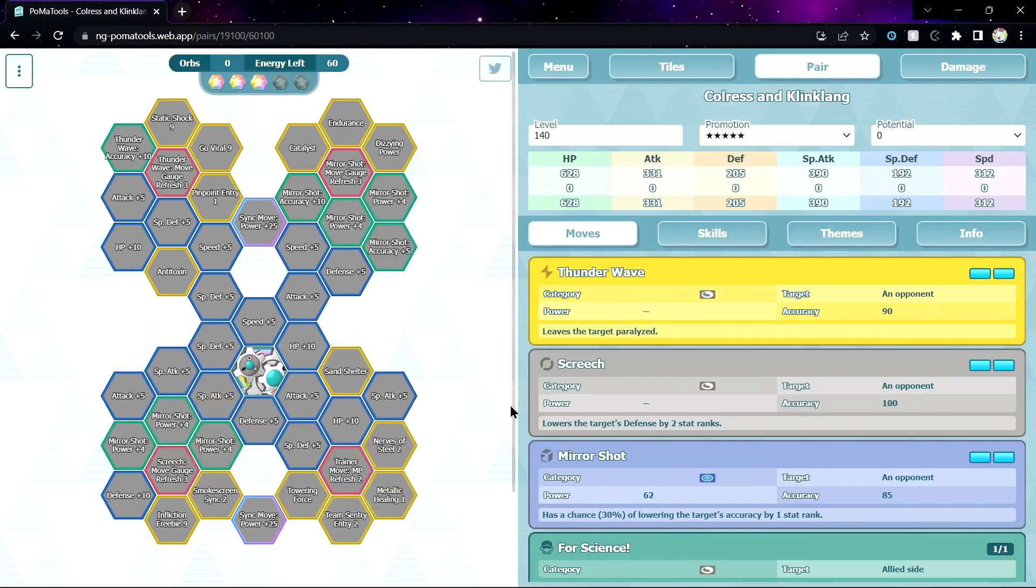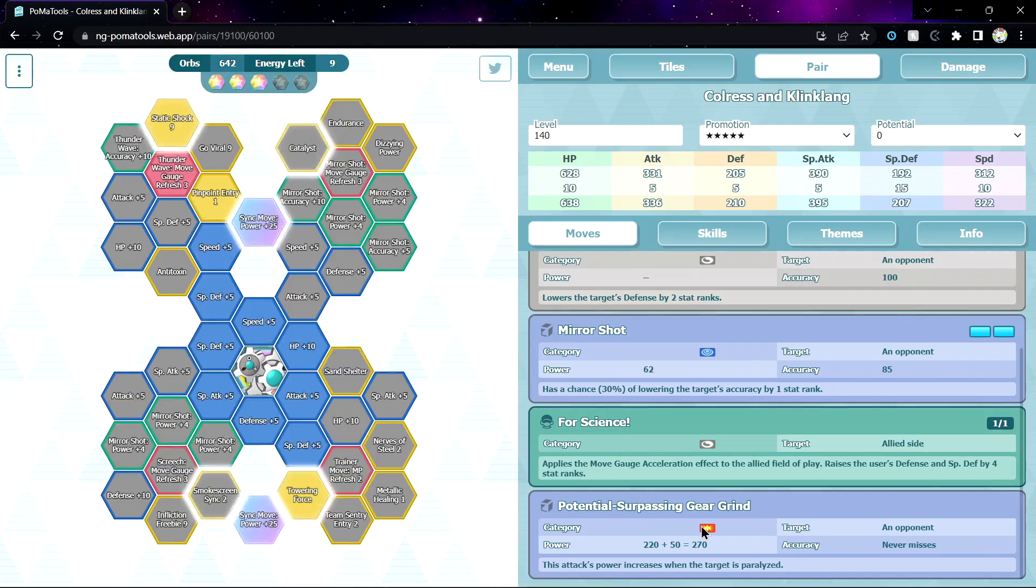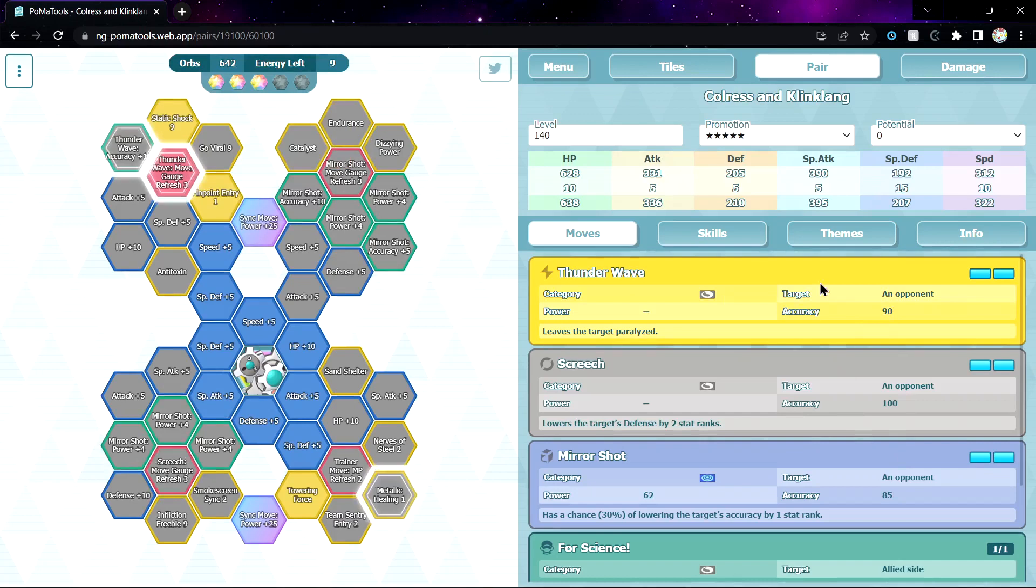Okay, good. Team Sentry Entry 2, plus 2 defense for all your team. That's good. You don't have any multiplier for accuracy debuffs, so I don't really see why this one is useful unless you wanna play RNG, I guess. But like, yeah, okay.